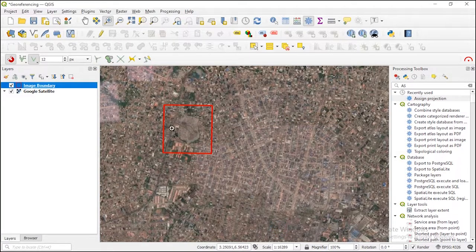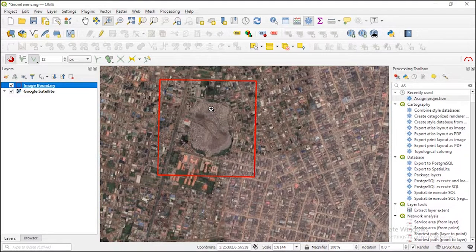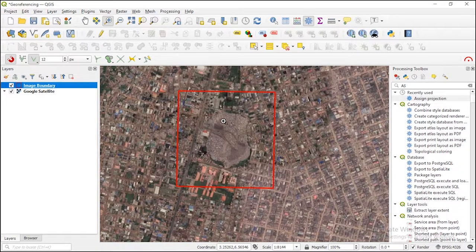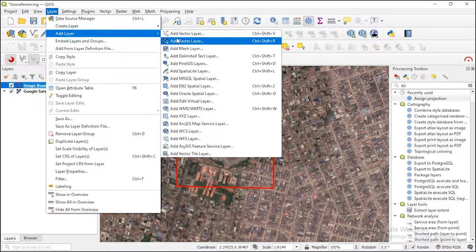This is the area I'm interested in — it's a landfill in Lagos State, one of the three major landfills in Lagos. This is our area of interest that I want to digitize. I have a satellite image clipped to this particular area, and that image is what we are going to georeference. If you hover over this image you can see the coordinate system in WGS showing longitude and latitude. Let me bring in that image.